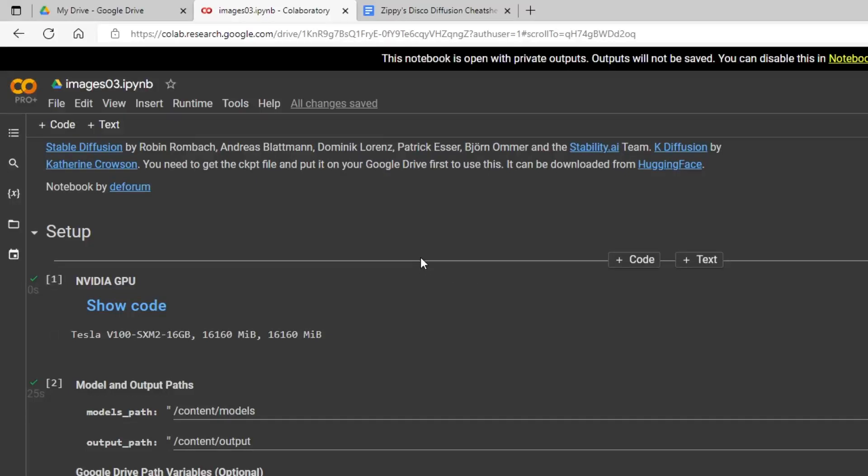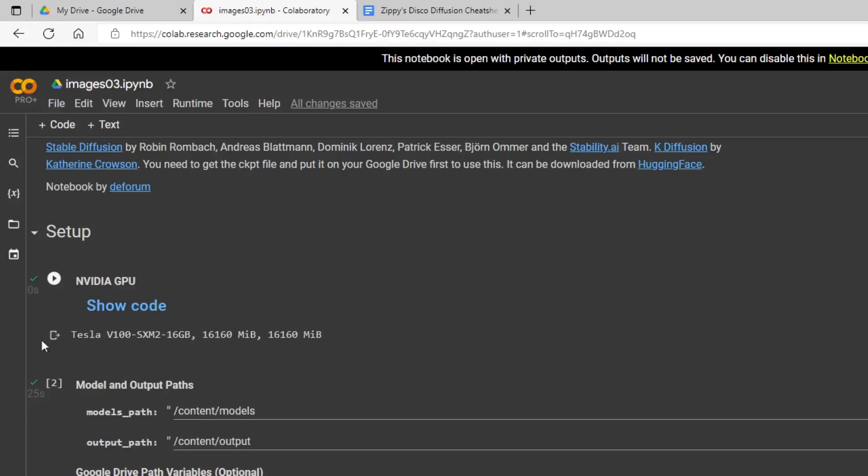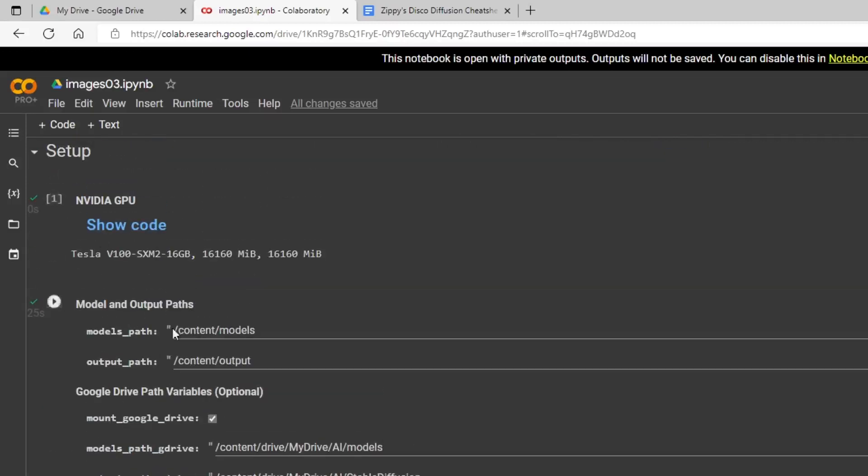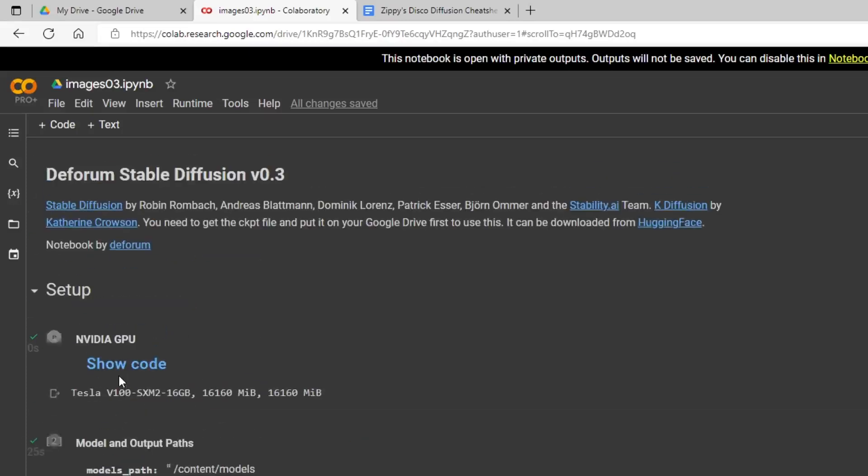Hello everybody, welcome to my tutorial guide here on Stable Diffusion 3D Animation Mode. So I've already set everything up. Again, anytime you're running, just go ahead and run all your cells.